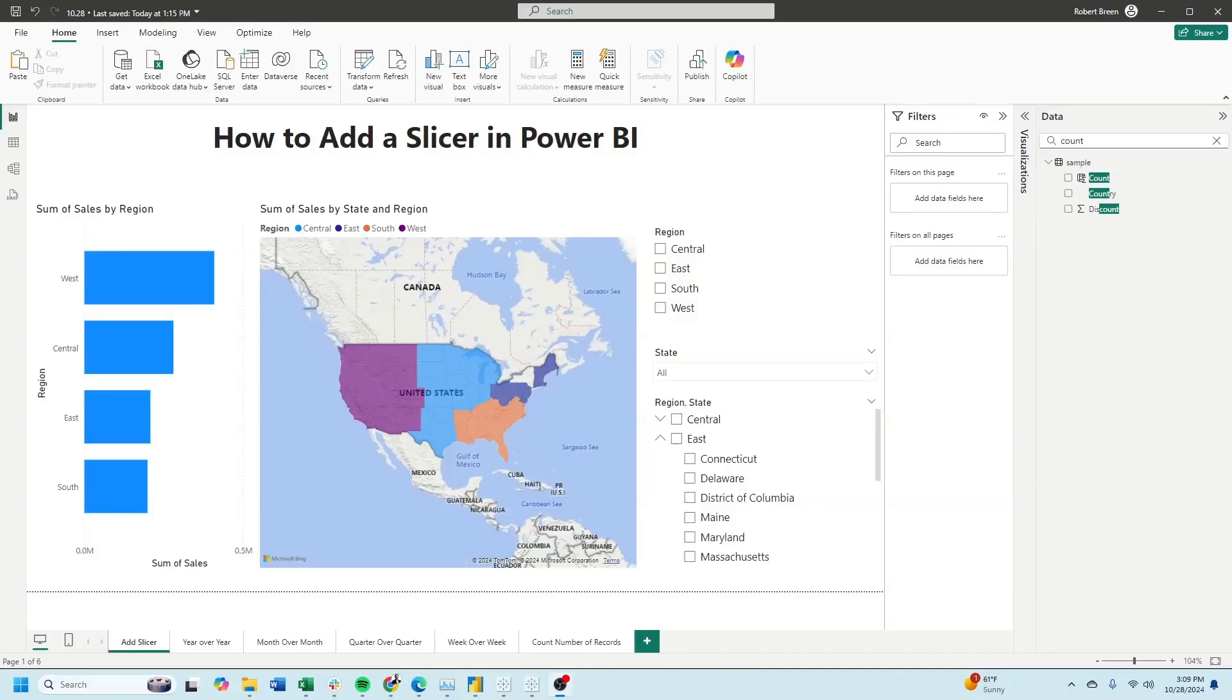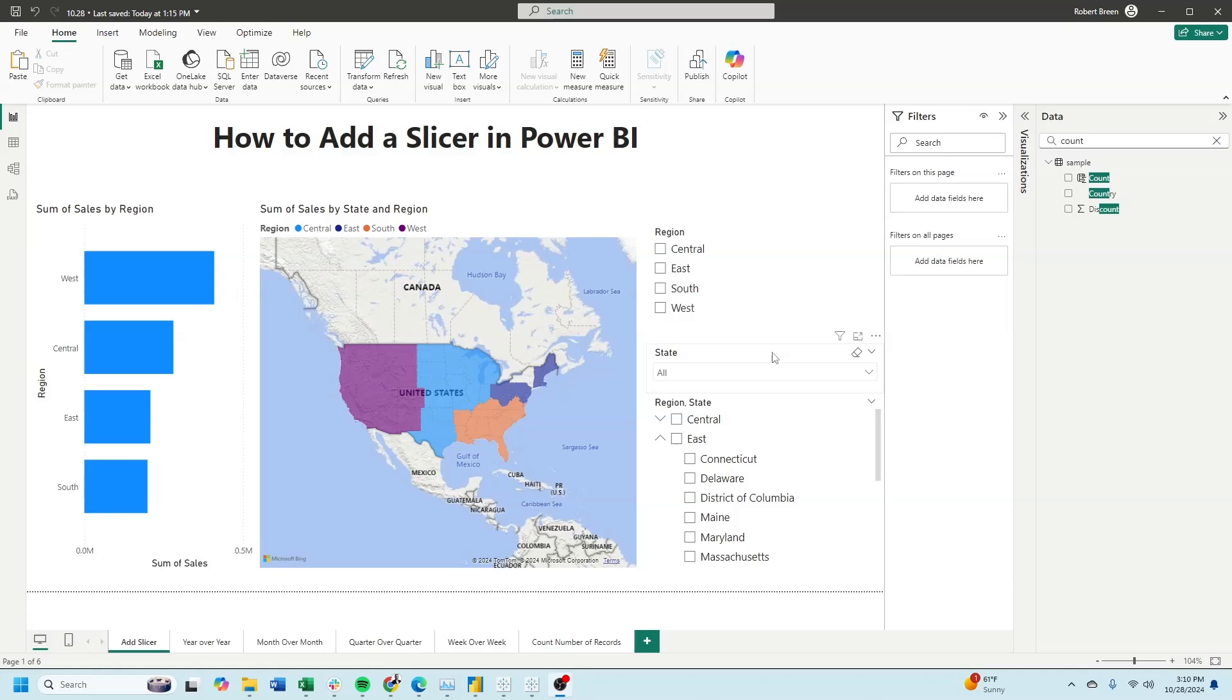Welcome to interactive training. In this session, we'll take a look at how to add a slicer in Power BI. We'll take a look at how to add three different slicers: a list slicer, a dropdown slicer, and a hierarchy slicer.